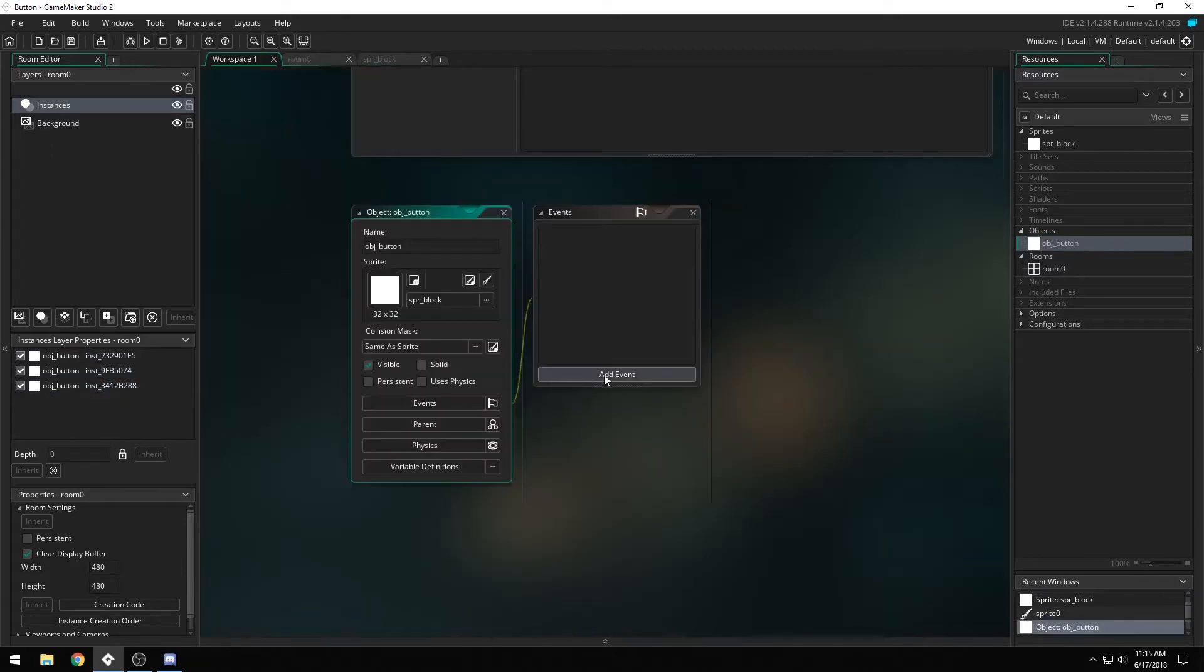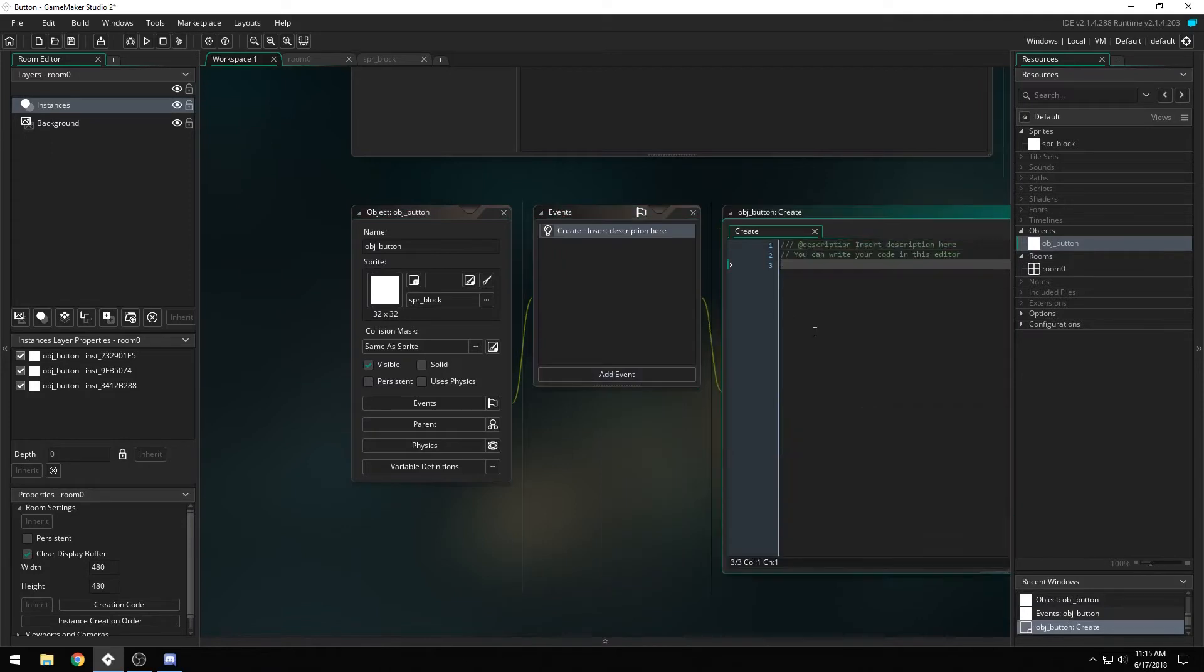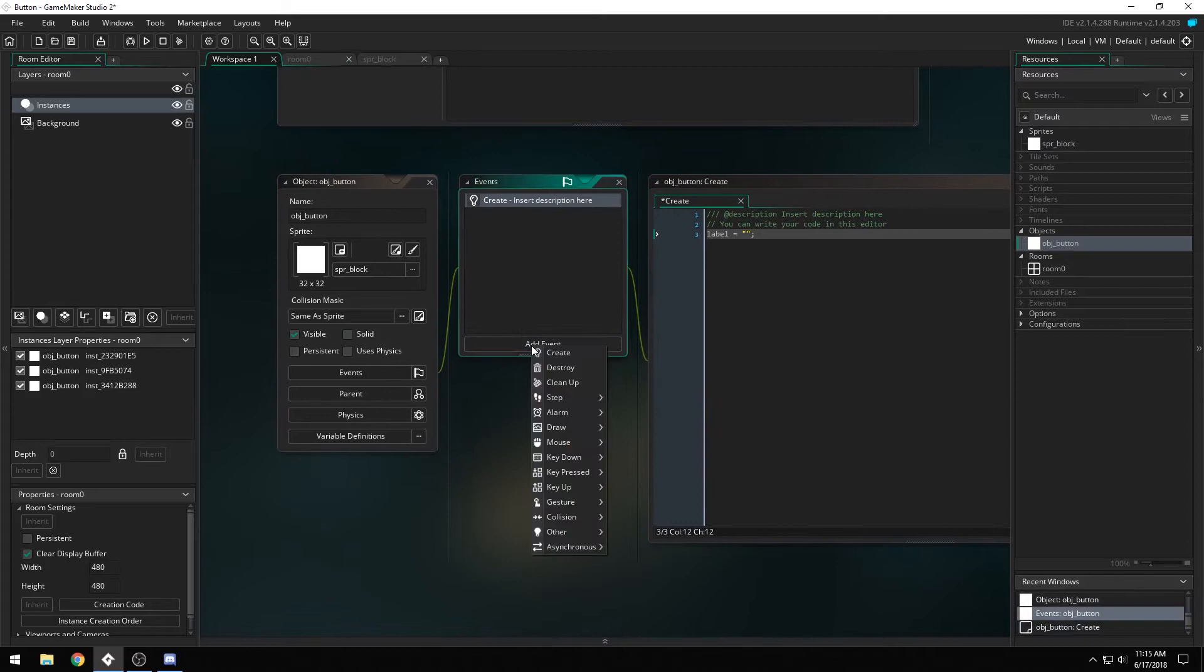So the first thing we're going to do is we're going to give it a label, and we're going to start out with calling it blank.